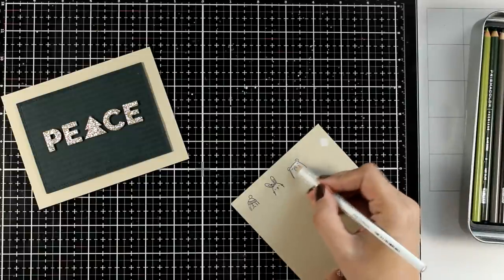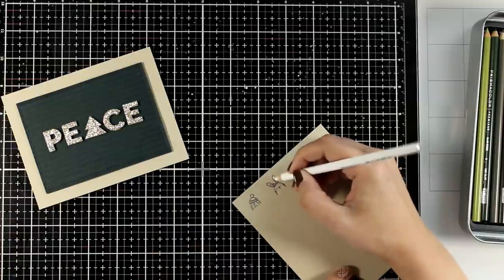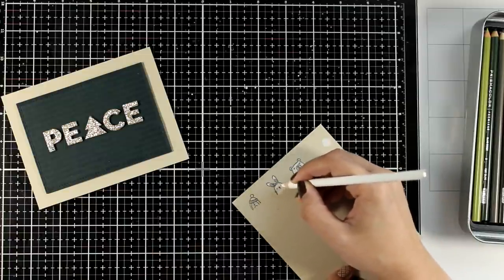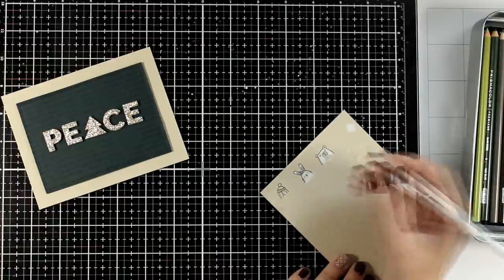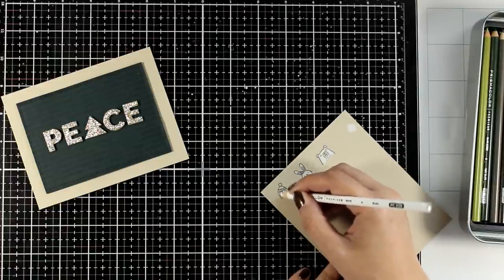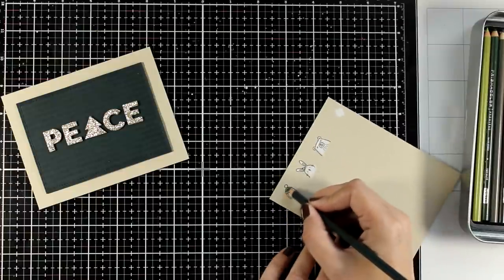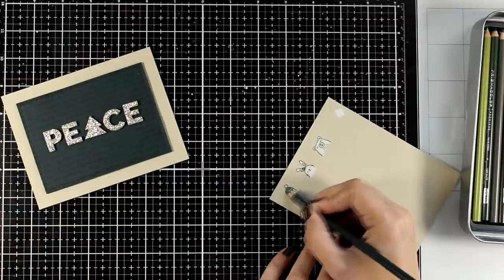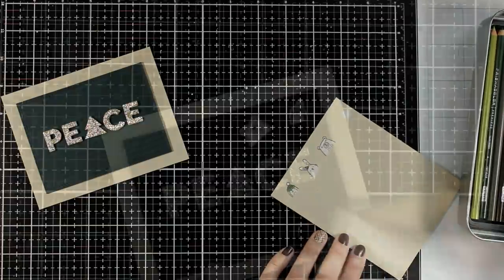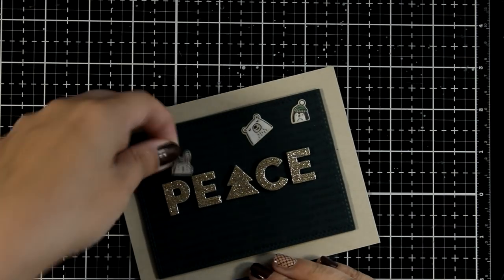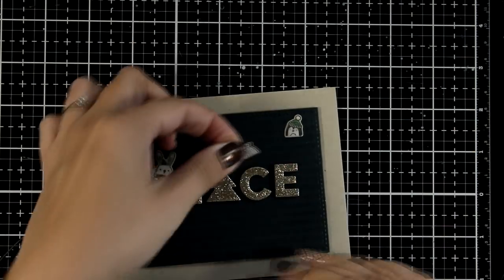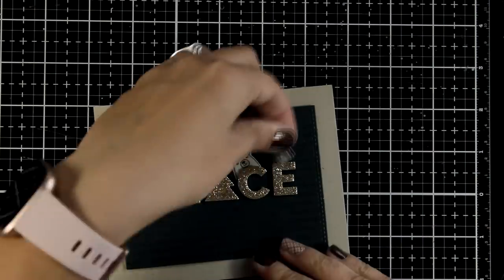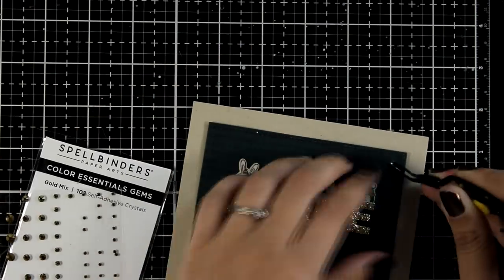Of course the stamp set that you are using and the design of the critters is going to determine how you are going to use them on top or around your word die. So you can have a critter standing on top of the letter E or hanging from the letter C. It really depends on the designs that you are using. Here I am using designs of critters that have only heads, so the only way I can go around with this recipe is to have them peeking from behind the letters. I am going to finish off this design by adding some gems. These are gold gems by Spellbinders.